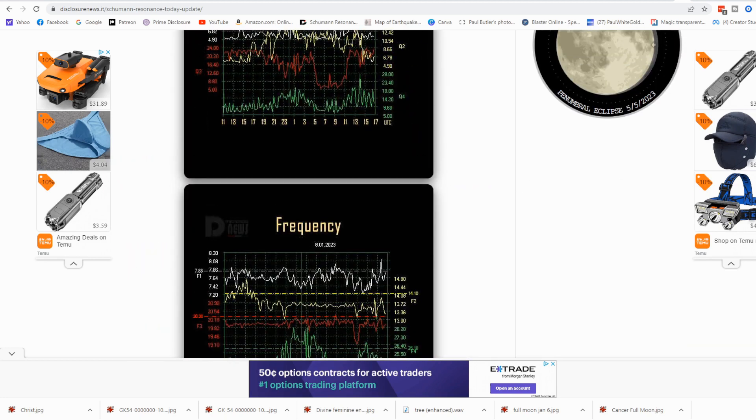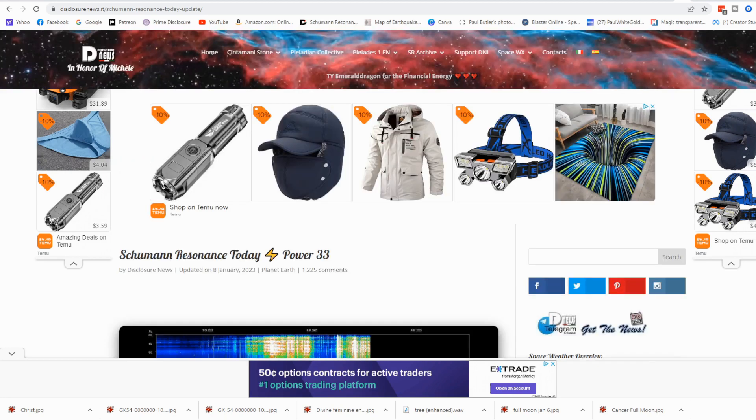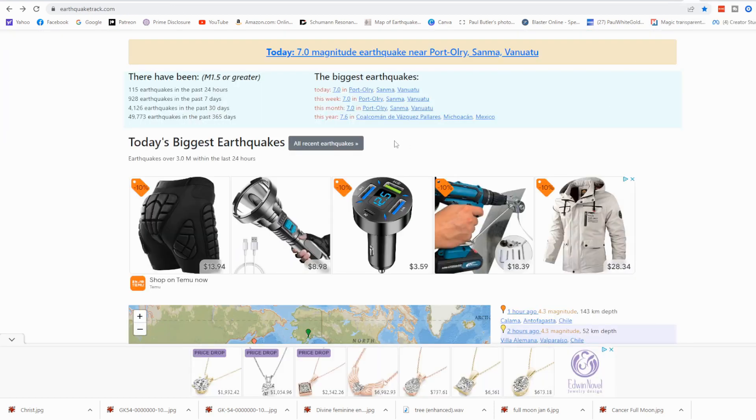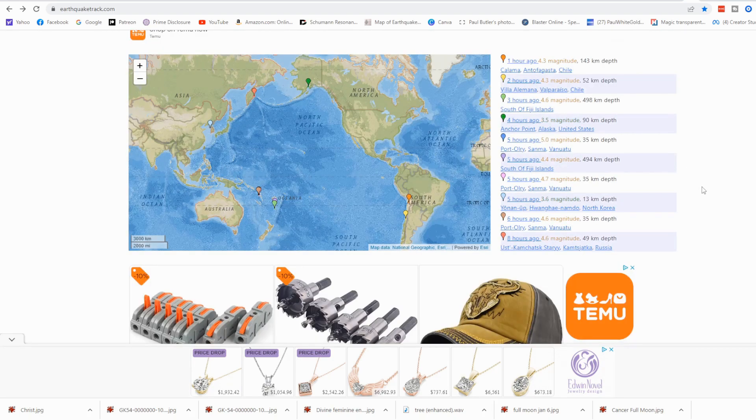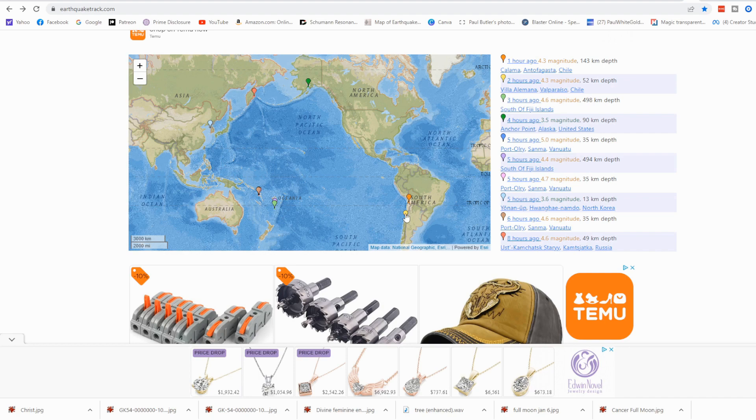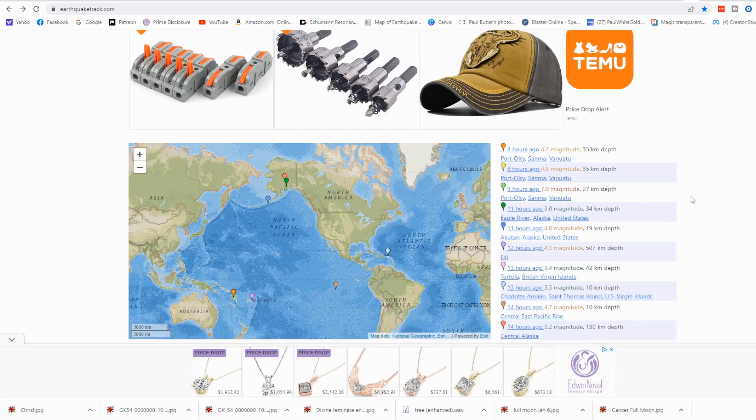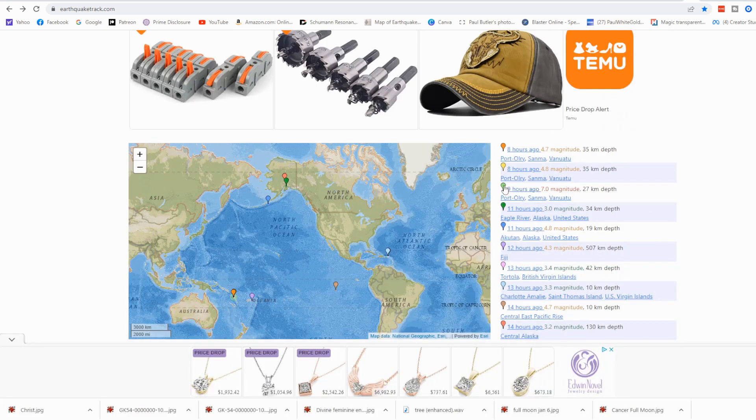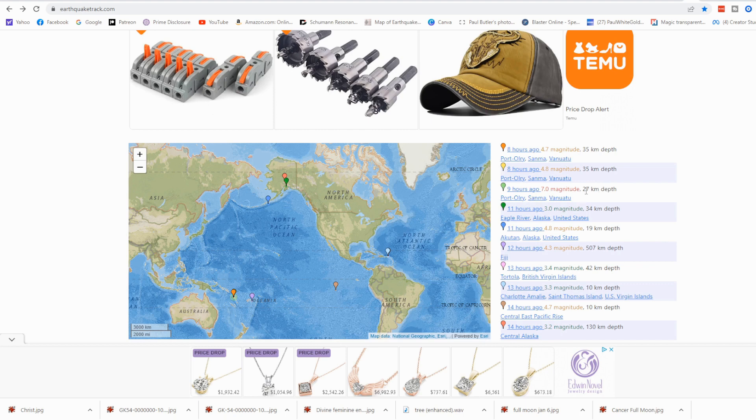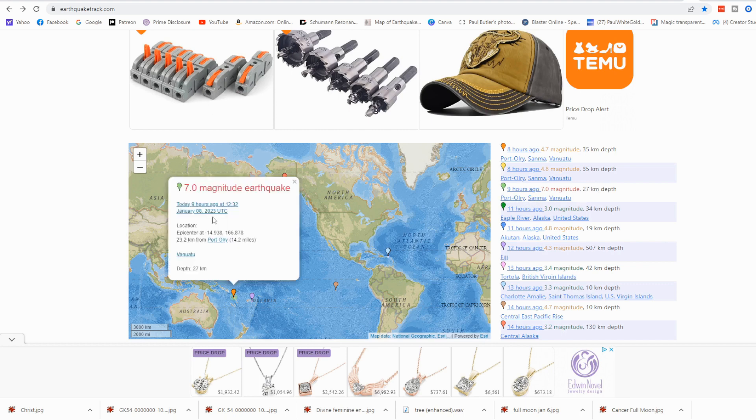We had a very powerful activation, Vanuatu, on the Ring of Fire, magnitude 7.0. You could see all around the Ring of Fire here today, many activations. South America, Chile, powerful, 4.3, 5.0. Vanuatu, the most powerful, M7.0, 27 kilometers depth, 77 code, divine 77. This was at 1232 UTC.